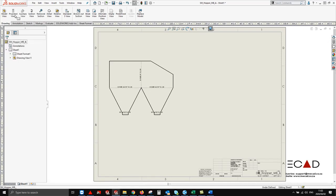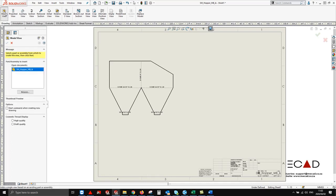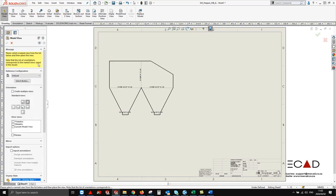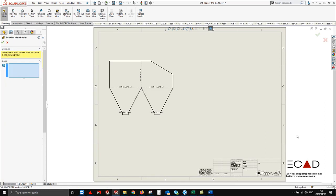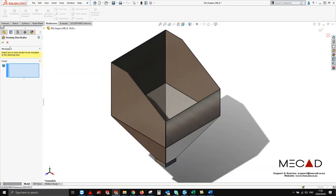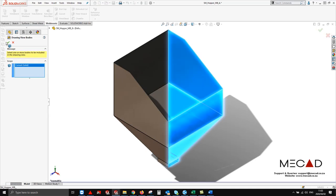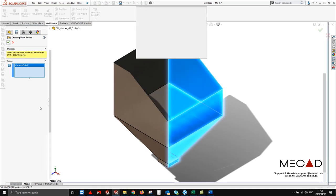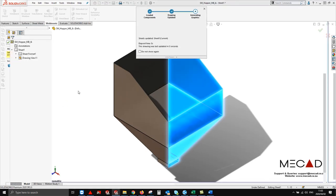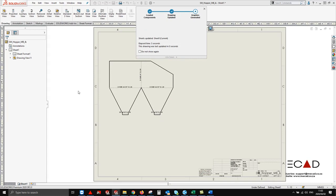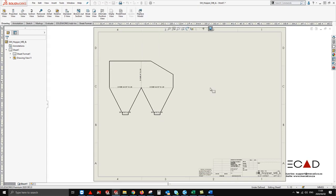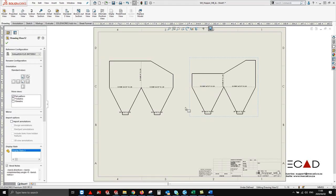To create our second flat pattern again we do the same, we say model view. From here we say next, again select bodies, select our second body, say ok. After you select ok you'll now notice that you have a second flat pattern.